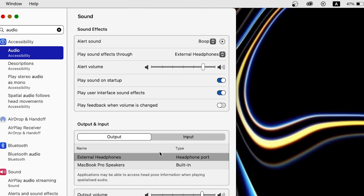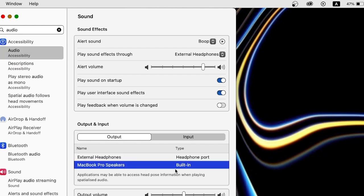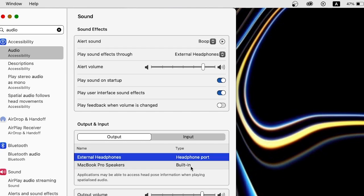In the Output setting, if you have clicked on 'MacBook Pro Speaker' — built-in — whatever audio jack you put in the audio port of the MacBook, the audio will not come from the headphone; the audio will simply come from the system.